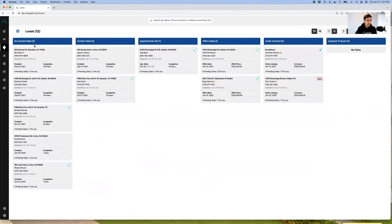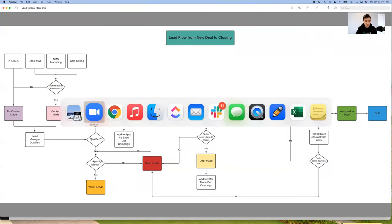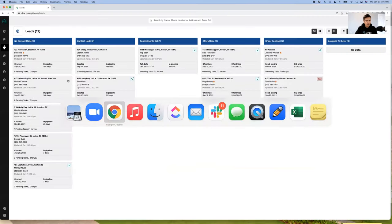So when you initially get a lead, it either goes into 'contact made' or 'no contact made' depending on whether you answer the call or not. The next step would be for your lead manager or somebody on your team to qualify the lead — going through the lead detail based on the notes and information the seller provided, whether it's a qualified lead or not. If the lead is qualified, the next step would be to make an appointment. If not, you would move it to agent referral.